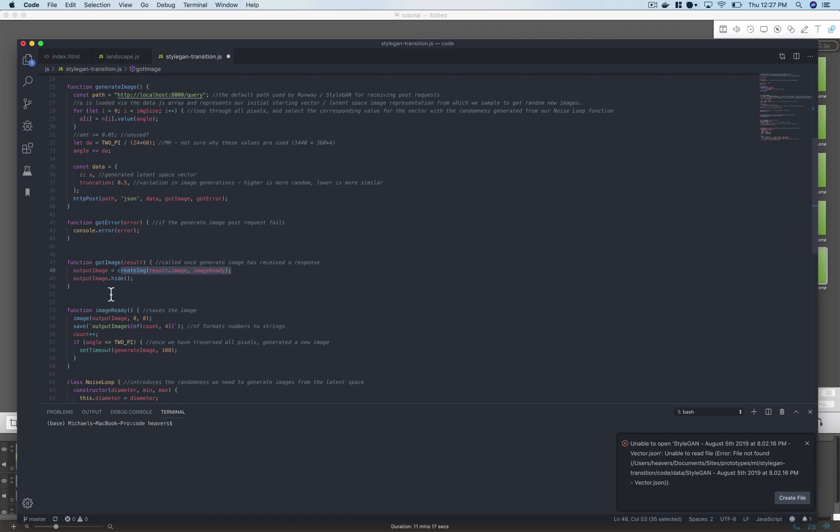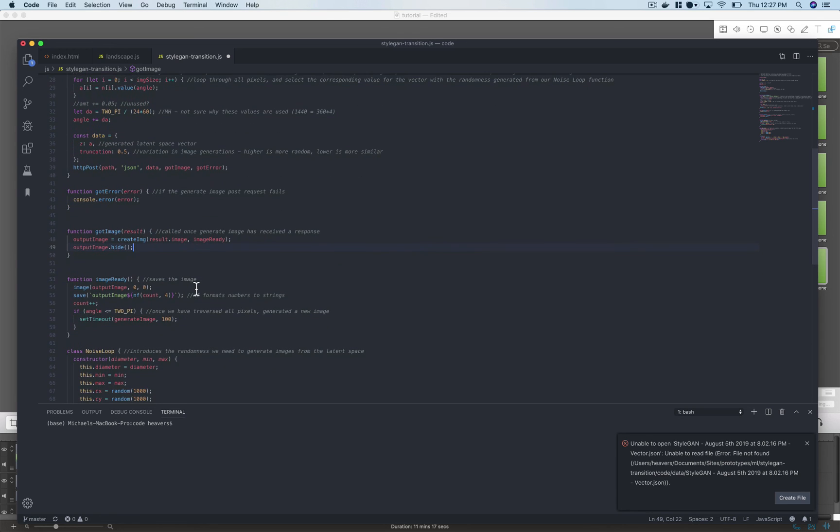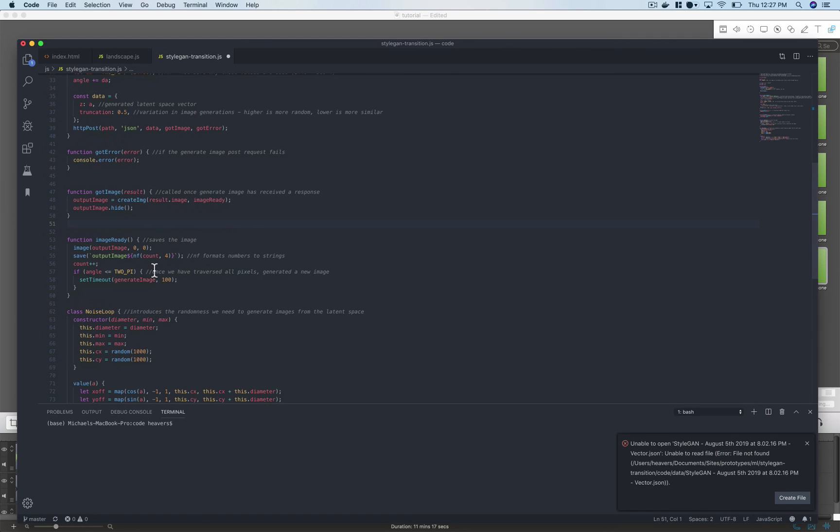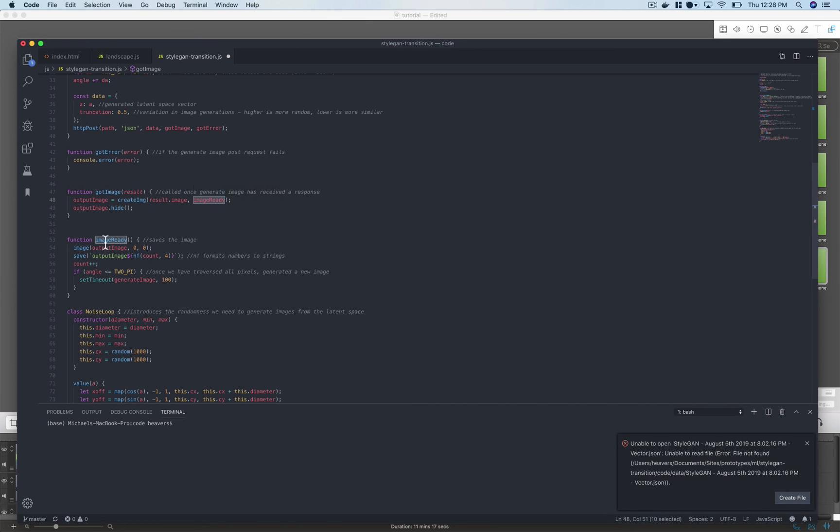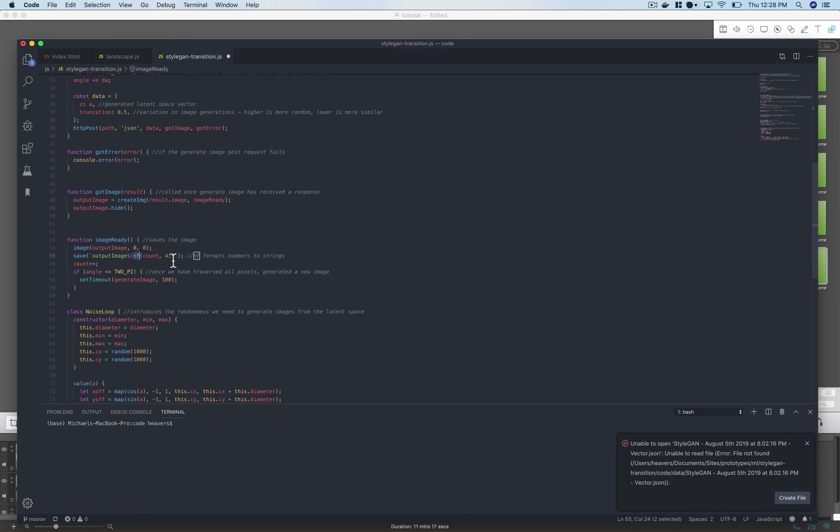And we're hiding the image on screen because we're generating on the canvas the same image because that's the one that we're going to be allowed to save. So after this create image function is successful again we have this image ready callback and that says hey create the canvas image, save it, give it this name. And this nf is a function within p5 that turns sort of a number into a string. And then we're just incrementing our counter so that we're progressing through all the pixels of the image.